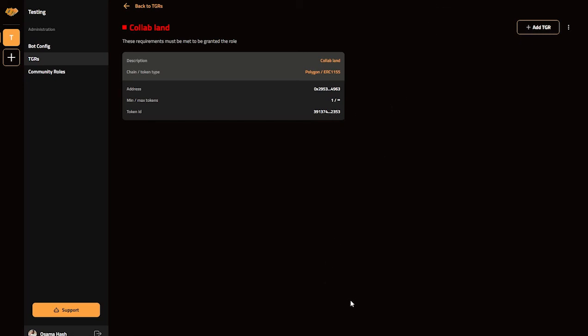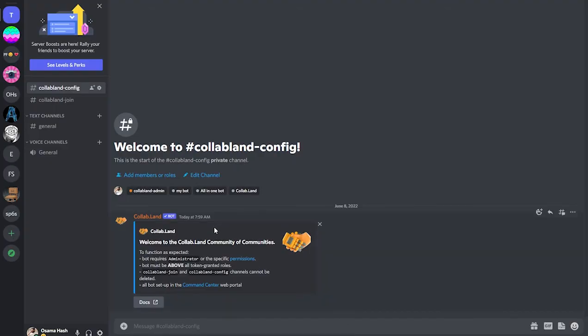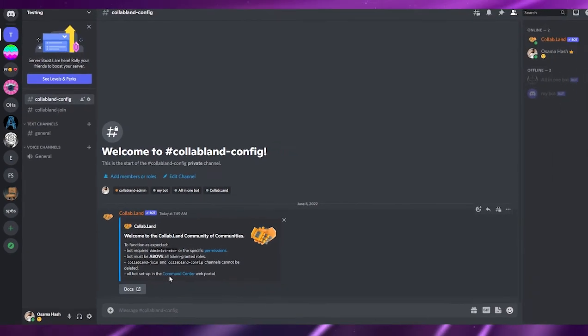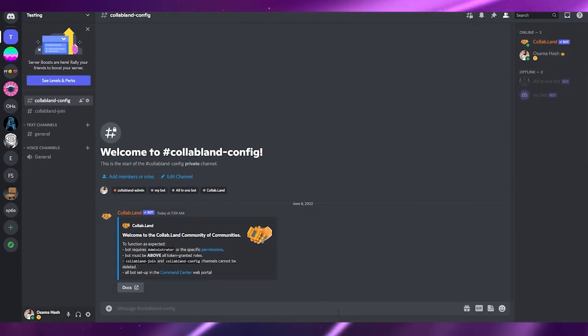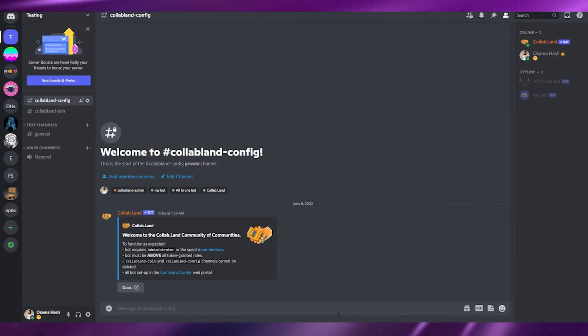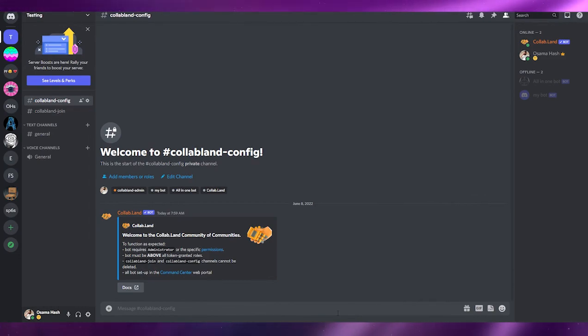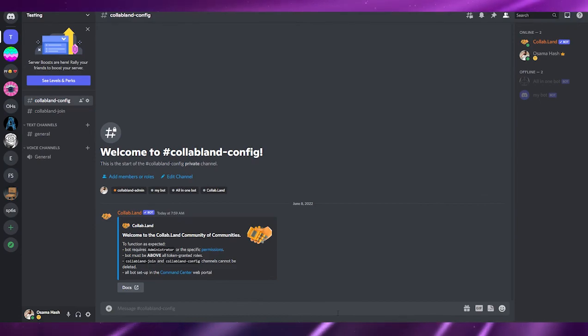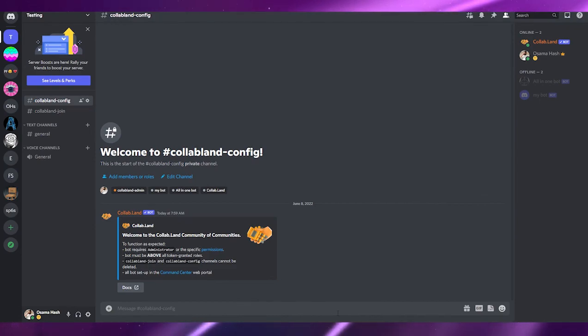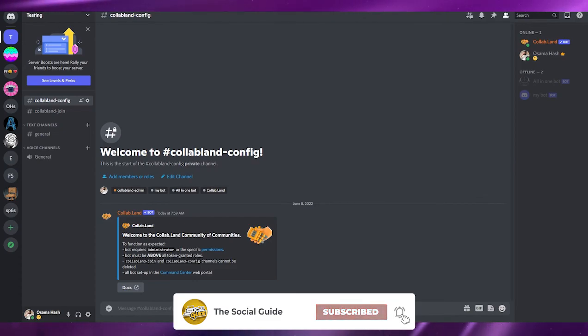That's how you add the Collab.Land bot for your NFTs. Now if anyone tries to buy or make a deal on these NFTs, you'll get a message in your Discord channel. You can also add the bot to other servers and grant additional permissions. So that's it for this video — that's how you configure a Collab.Land bot for your NFTs on your Discord server. If you have any questions, let me know in the comments below.